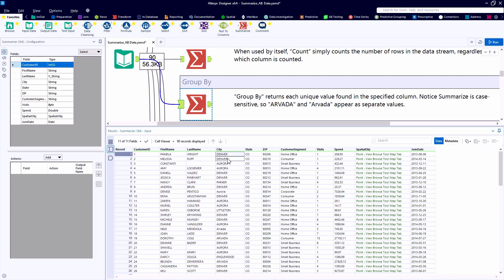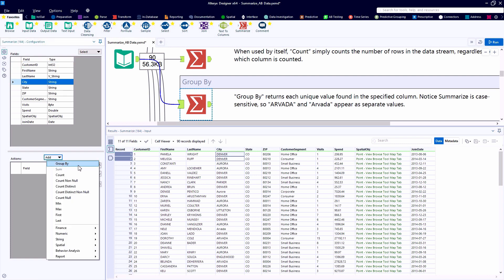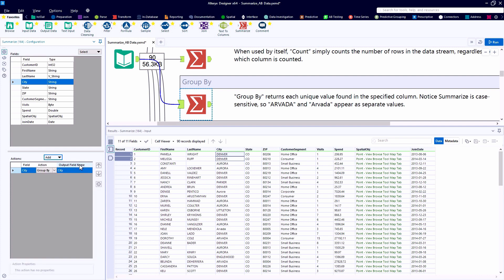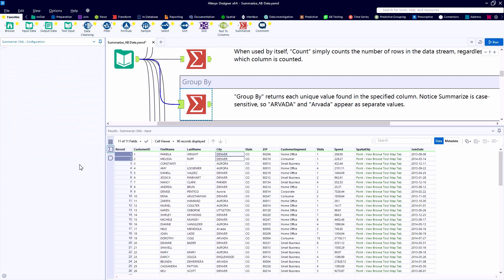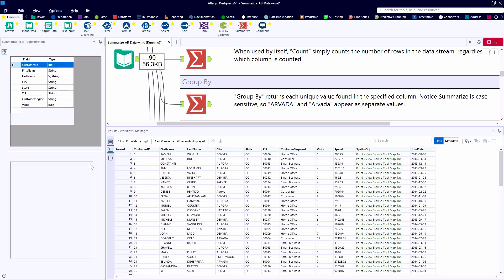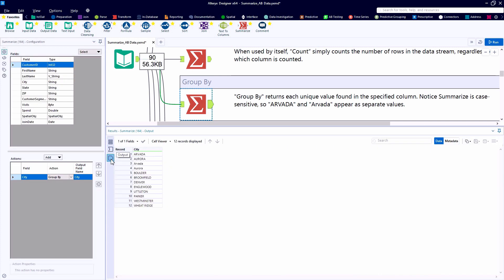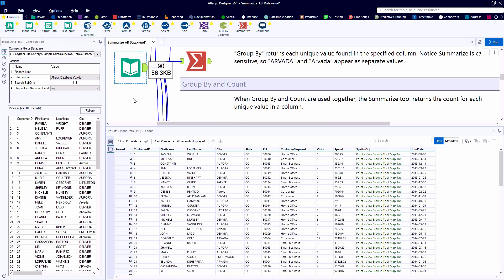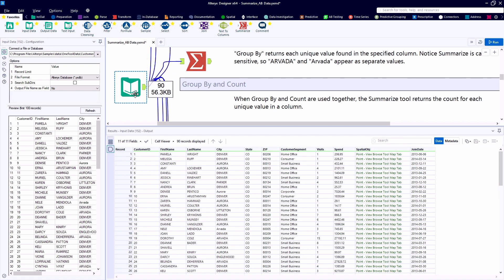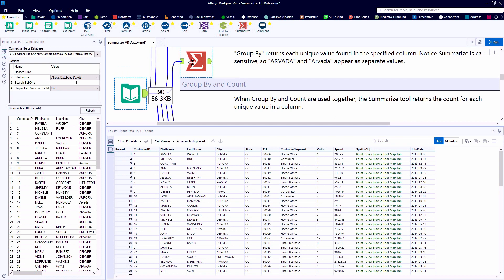Another great use for this tool is to create a list. So if we want to create a unique listing of all the cities present in this data table, we can select city and simply do a Group By — the first item in our list — and the output will show us an alphabetized list of all the unique group names.